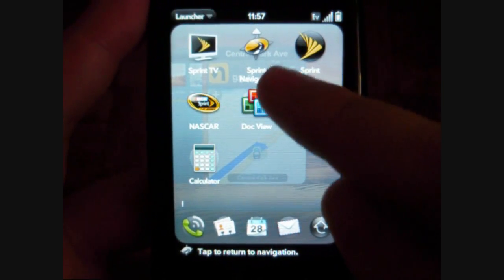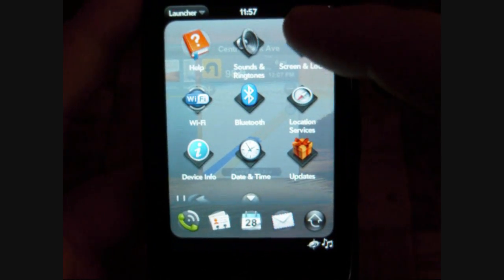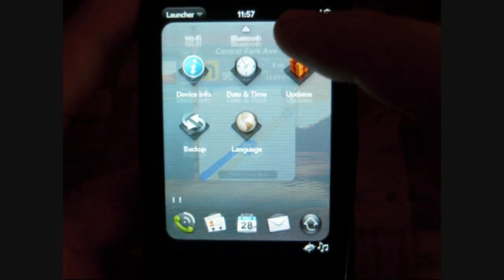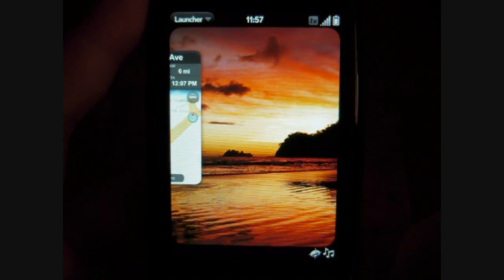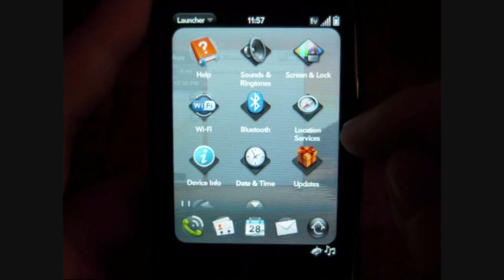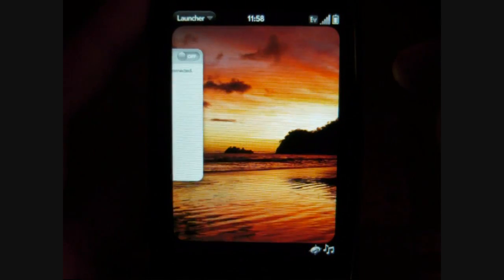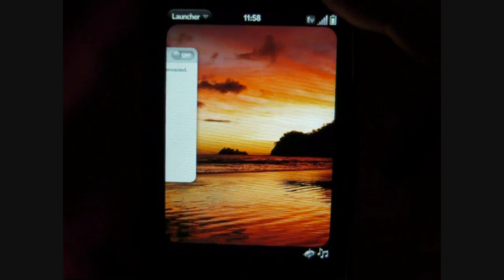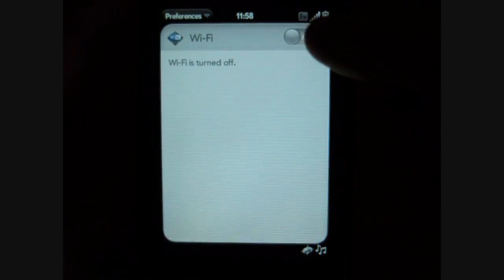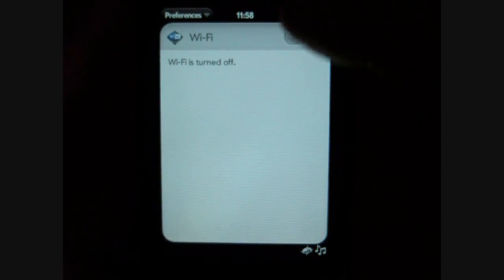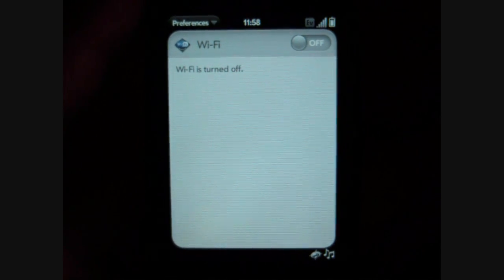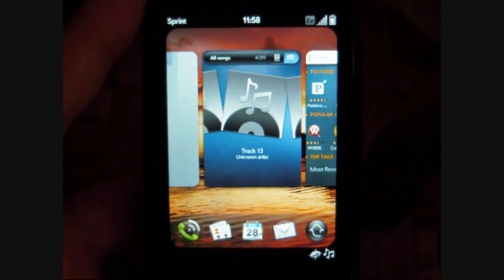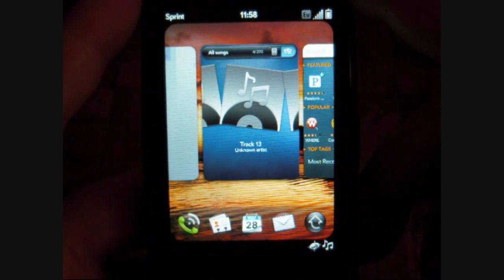We also have document viewers, a calculator, NASCAR, and Sprint TV. Settings are kind of on the simple side, but I think that can be a good thing — we don't have much to do here, because too many settings might be confusing and complex. I think that's what the Pre is going for: simplicity. Well, that's enough for now with the software tour — check out our full review on Pocketnow.com.